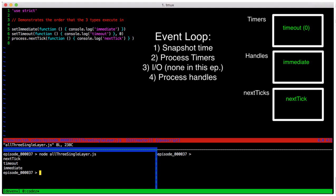Well, since we're at a transition point, we start processing any queued up process.nextTick calls. Thus, we see that output.